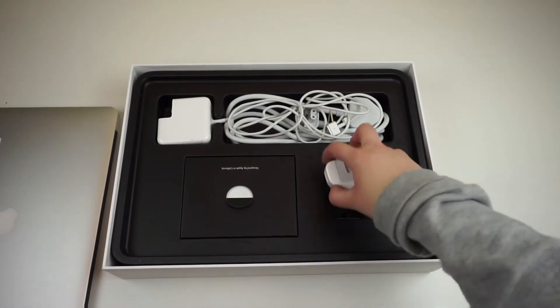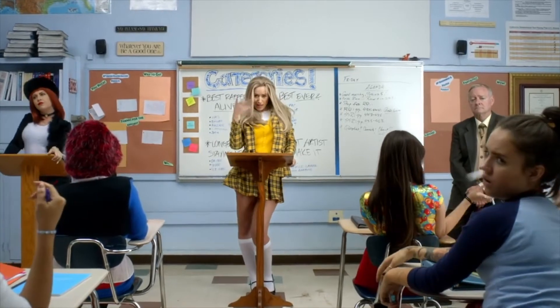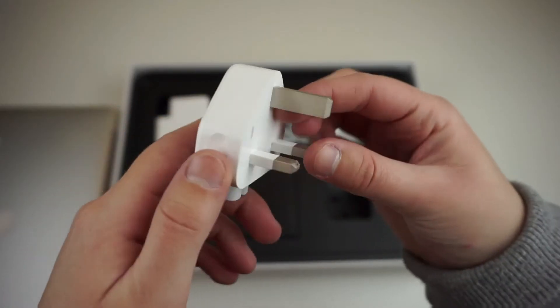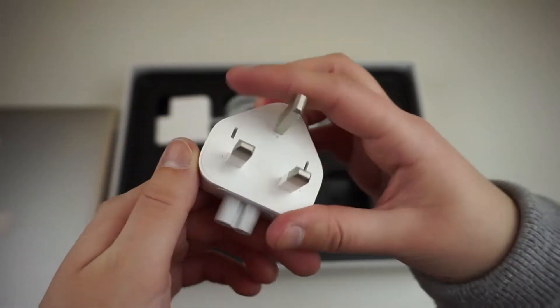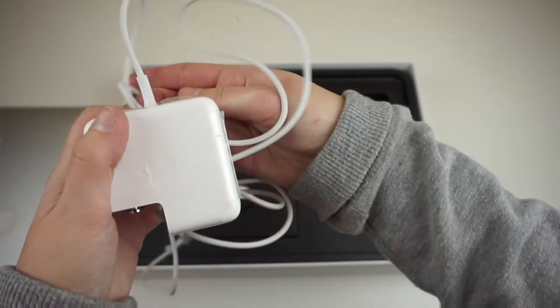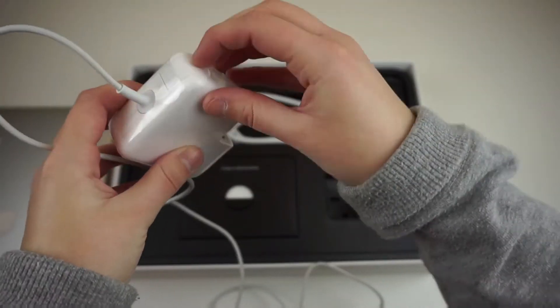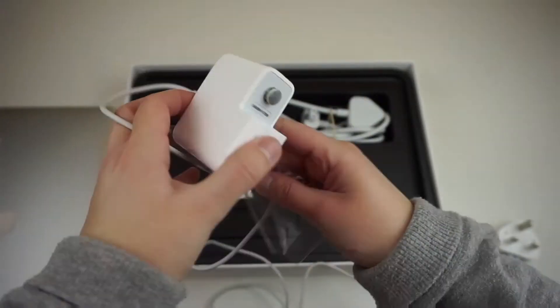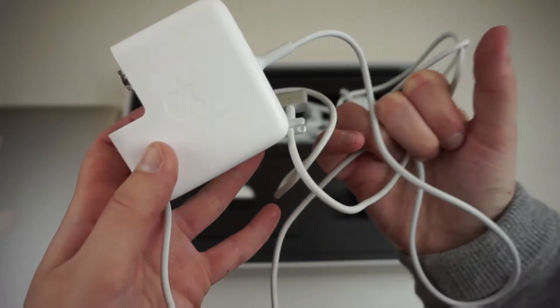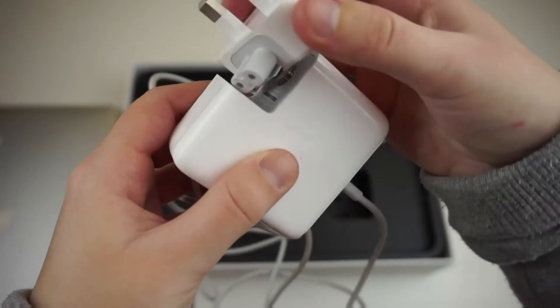So first things first, we have the UK plug which is in very good condition and then the power supply with the MagSafe 2 cable, and the UK plug can be directly slotted into the power supply like so.